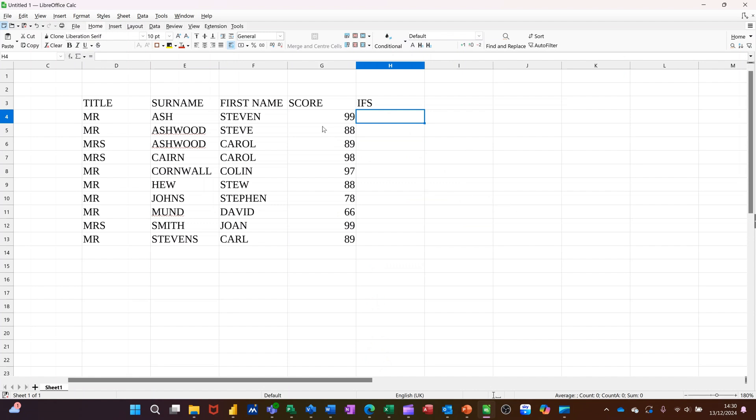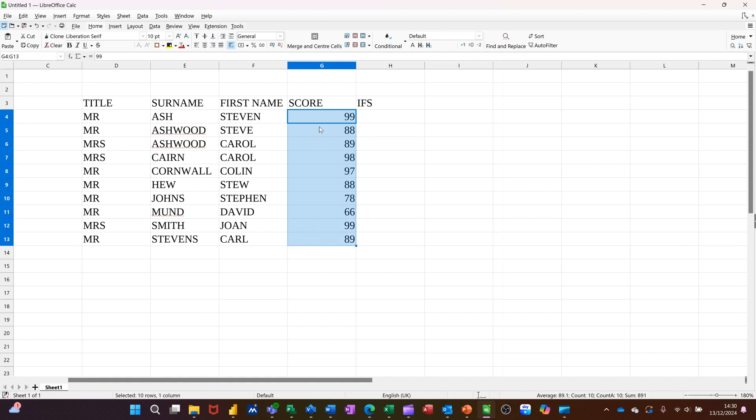First of all, I want to name these figures, these scores. I want to name them score in the name box in the top left there. Type in the word score and press enter.